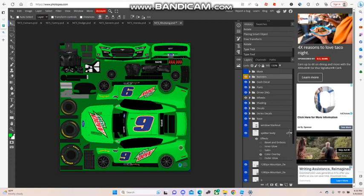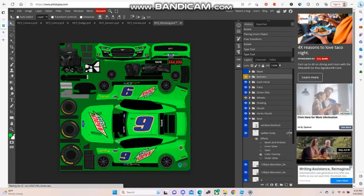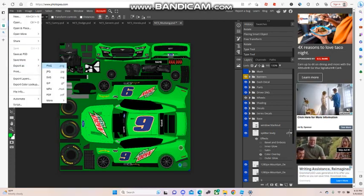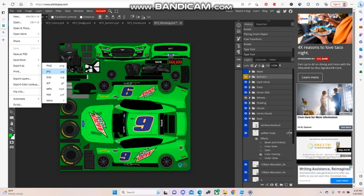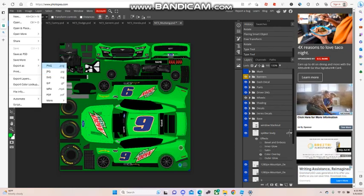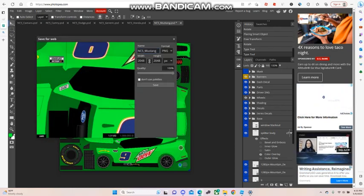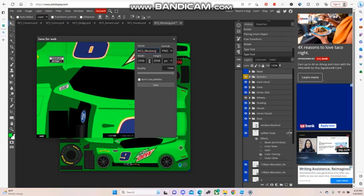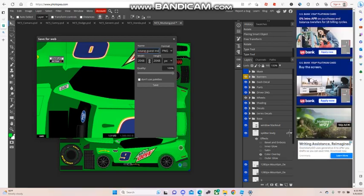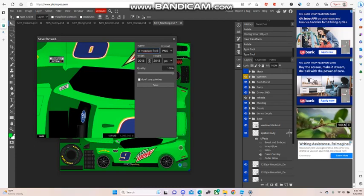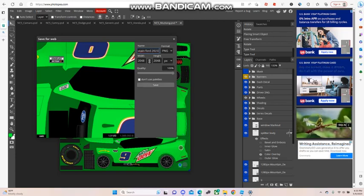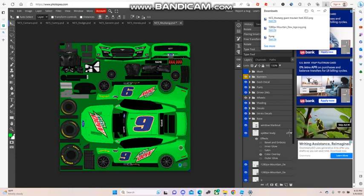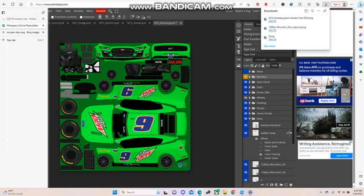Now when you're done, click on file, export. You can use JPEG or PNG, it doesn't matter. I'm just going to call it Guest Mountain Dew Ford 2003. I know it looks crappy, but yeah, you know.